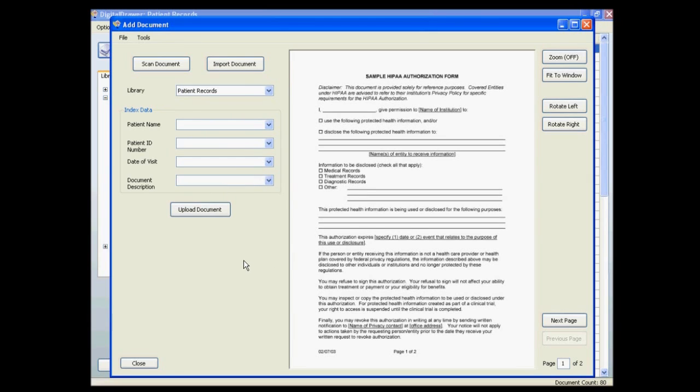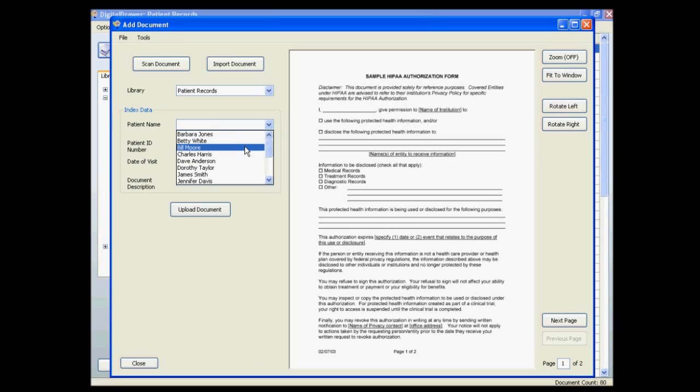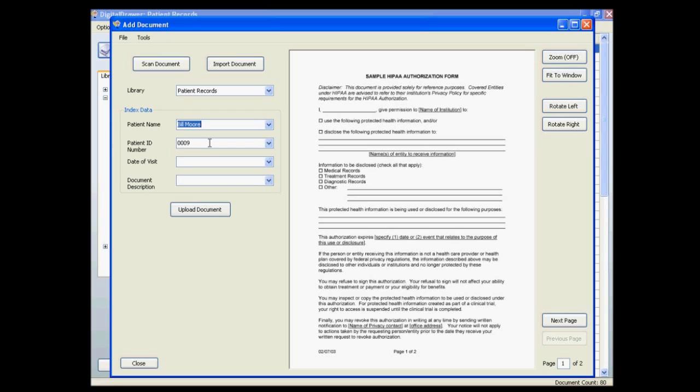Once the document is displayed on the screen you can label the document with the appropriate information. As you can see when we selected Bill Moore as the patient name, the patient ID number field was automatically populated with Bill Moore's patient ID number. This feature can speed up the process of labeling documents tremendously.